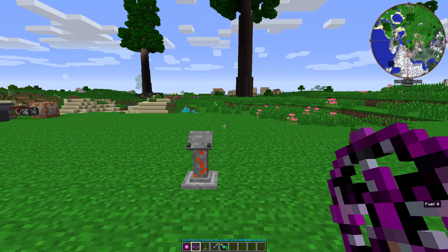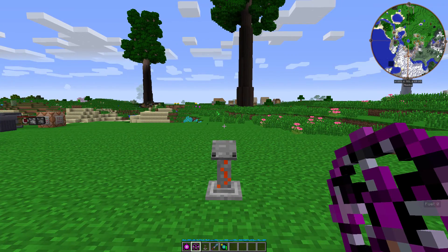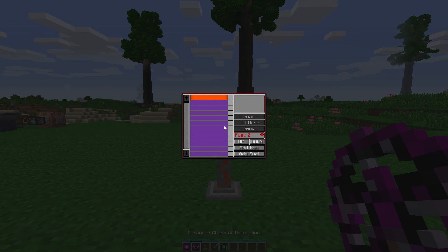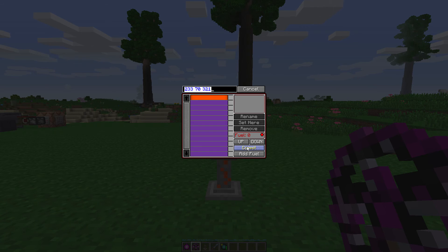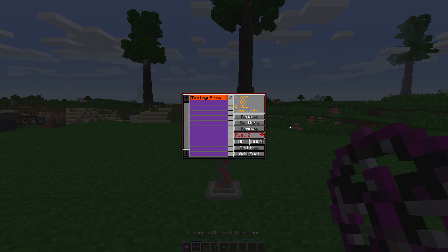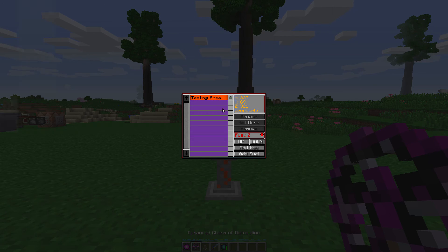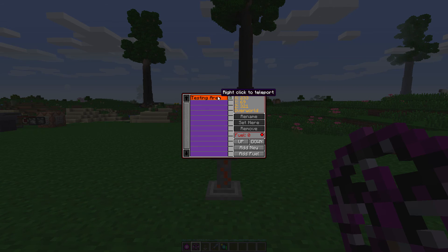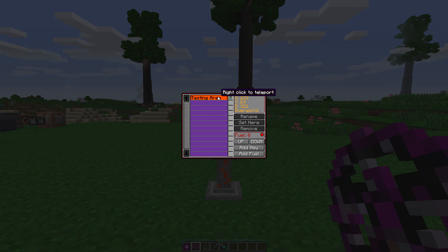Then there's the Enhanced Charm of Dislocation, which allows you to save multiple locations to teleport to. If you shift right-click, you can open the GUI. You can click 'Add New,' add a name like 'Testing Area,' and then lock it. Note that this does need fuel, and it will not hurt you or break at all.